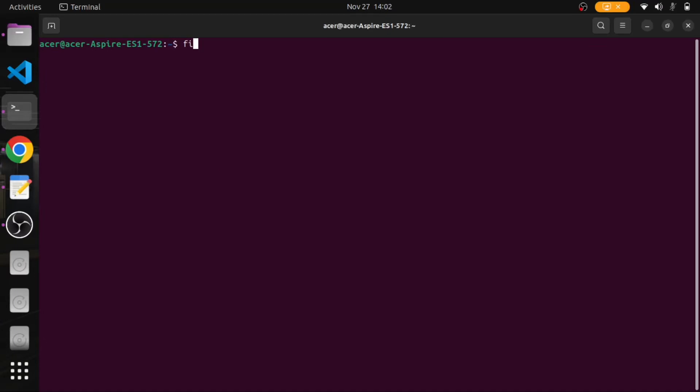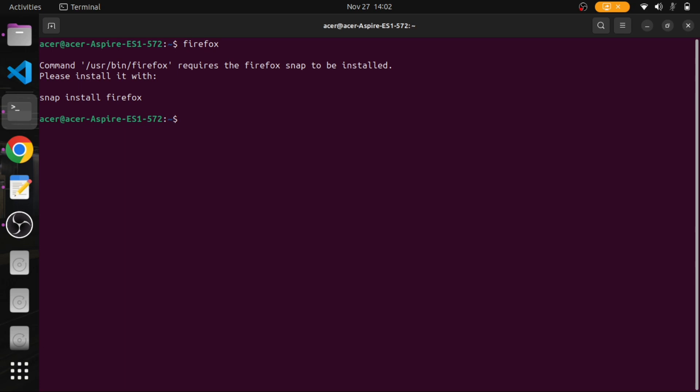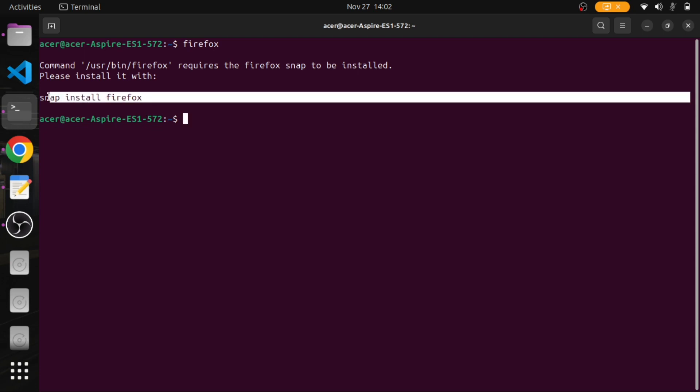Hello friends, welcome to this video. In this video we'll see how to install Firefox in Ubuntu. To confirm whether Firefox is not installed, we need to give the Firefox command and it will show that Firefox is not installed.